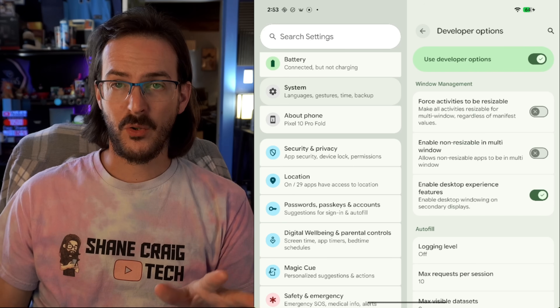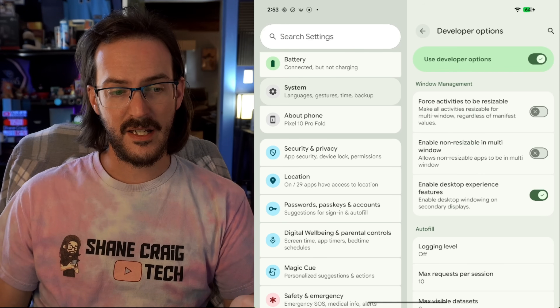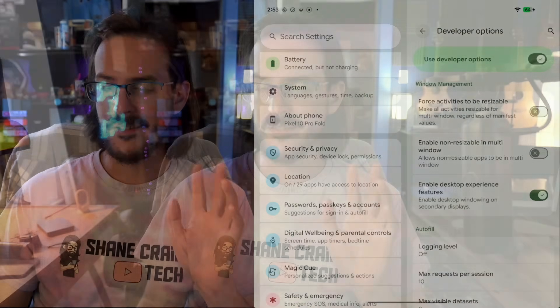Some people have been able to factory reset and get their phone working again, but it's just not worth the risk. Turn that off before you install this new update.